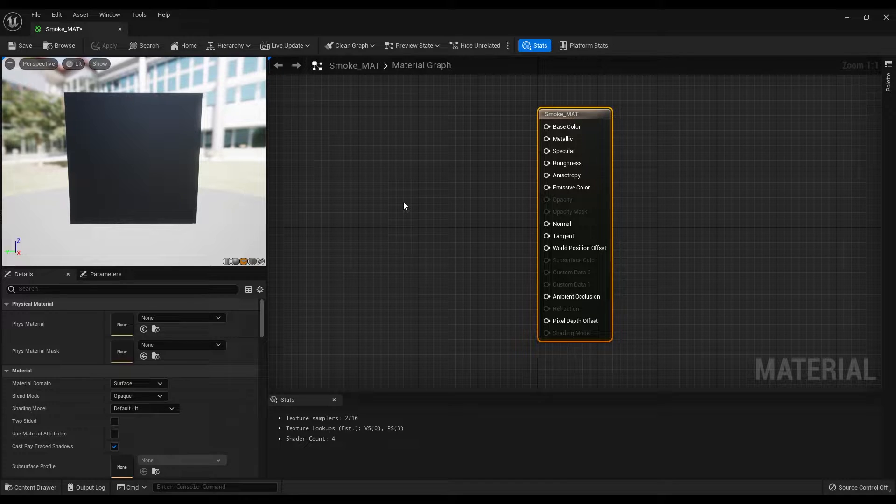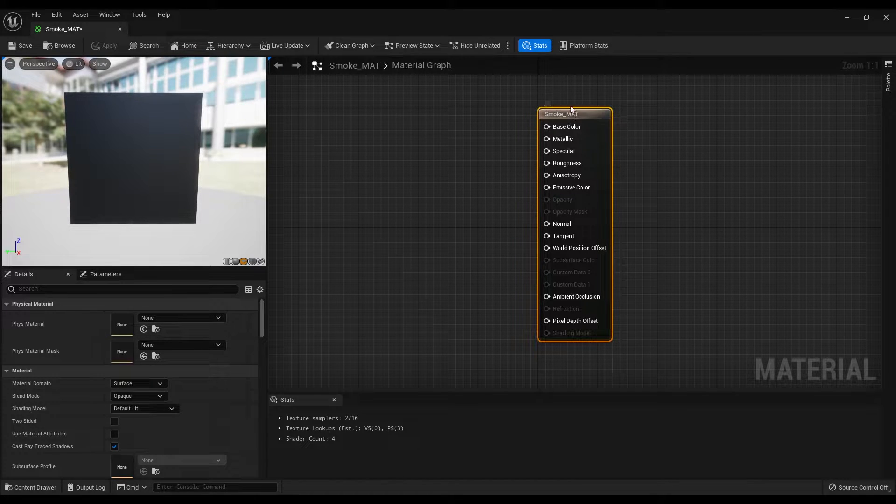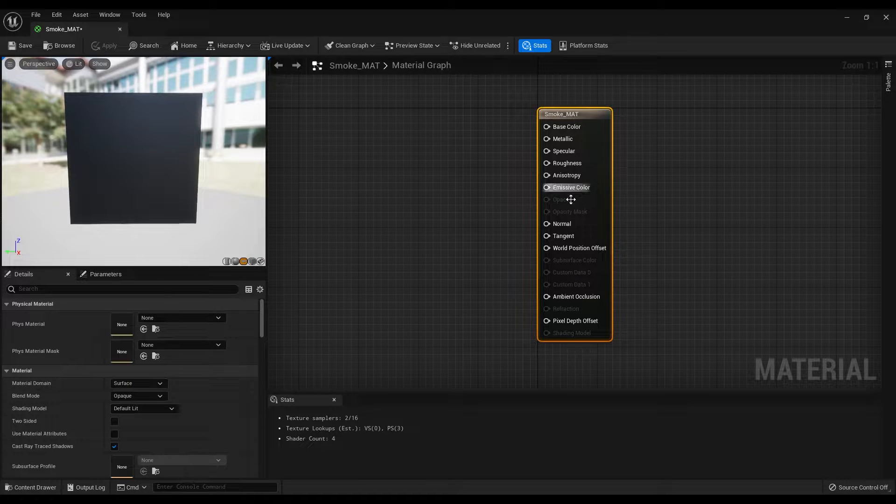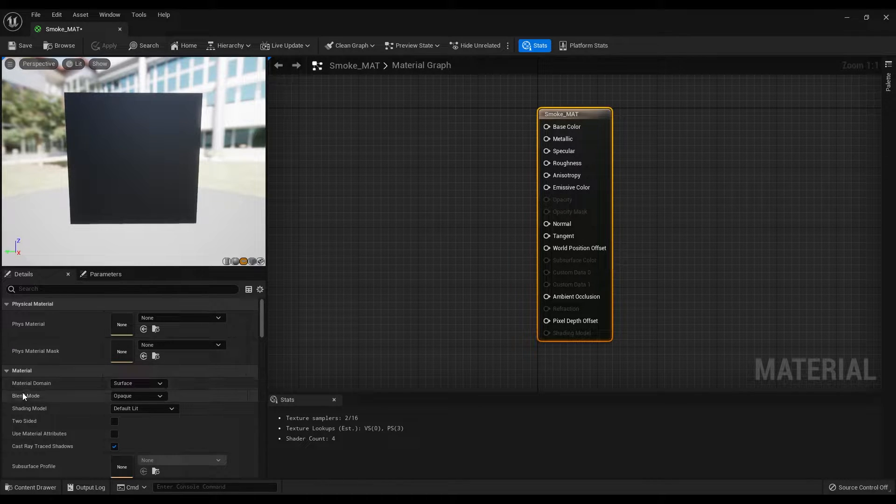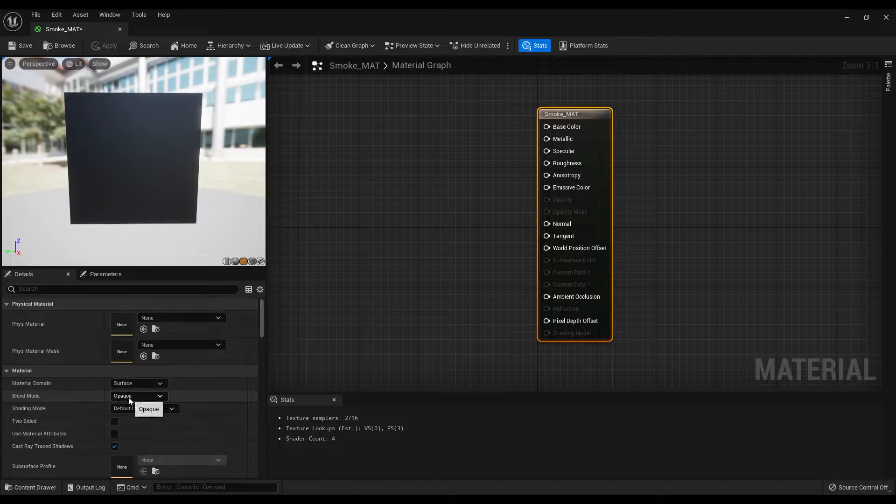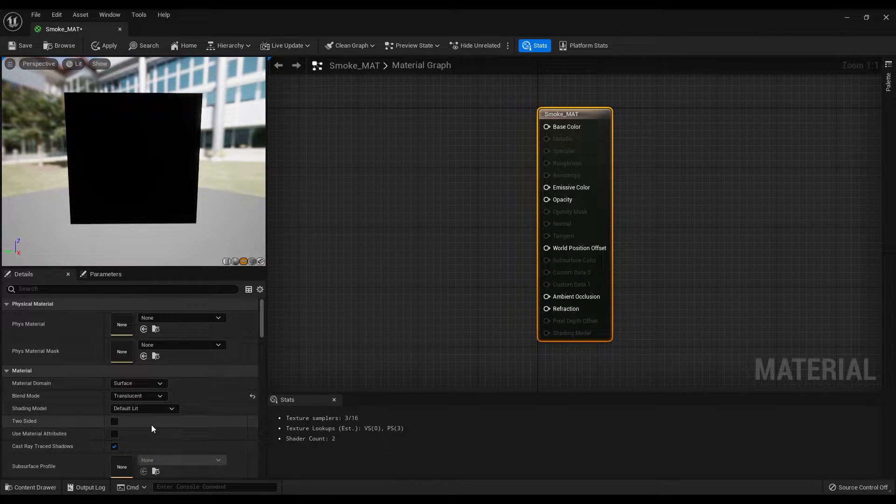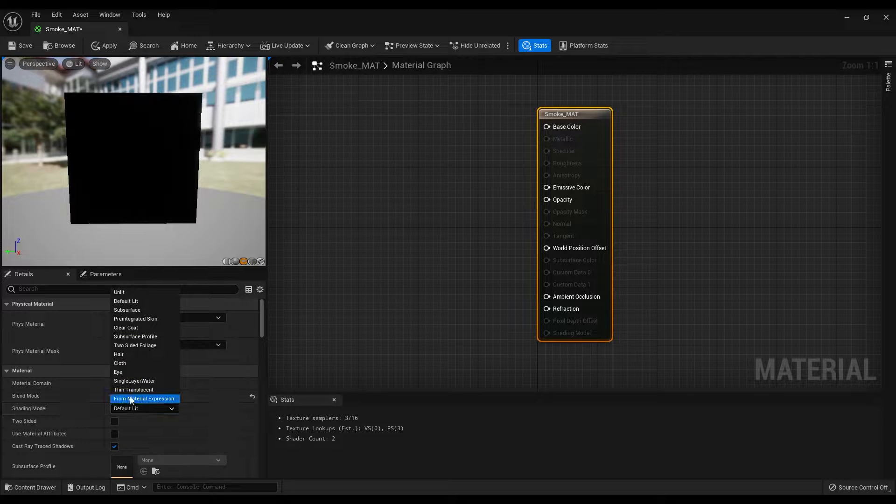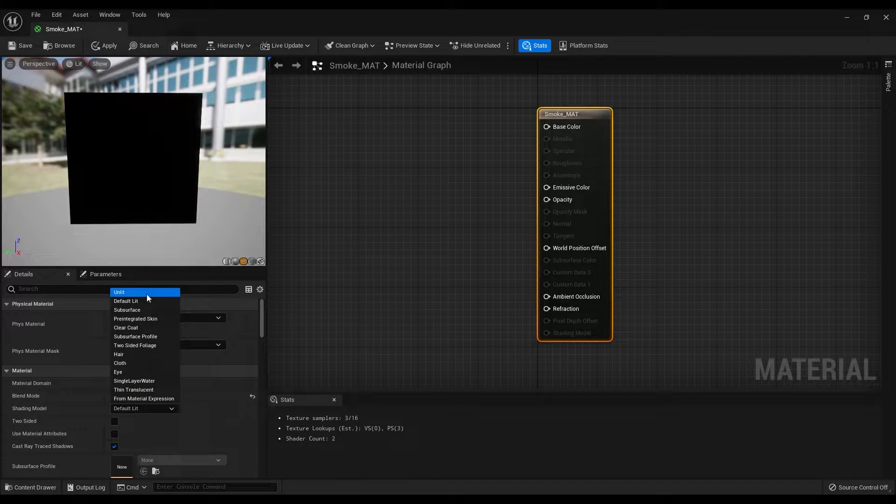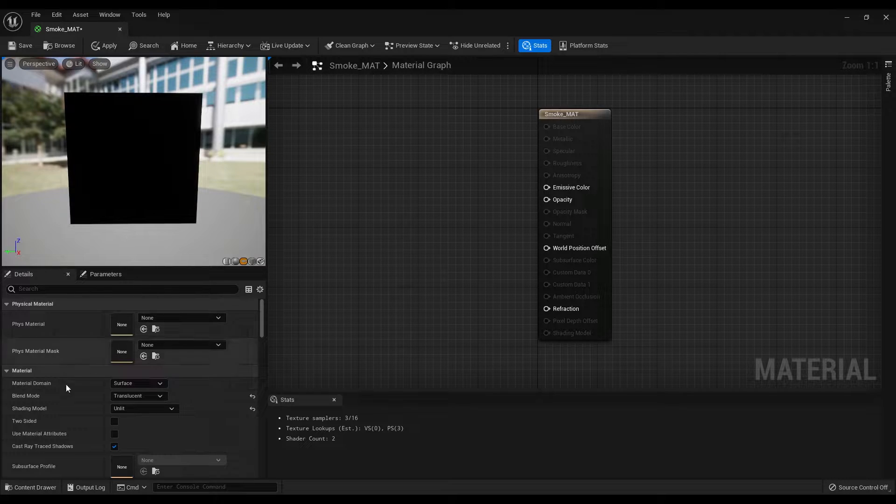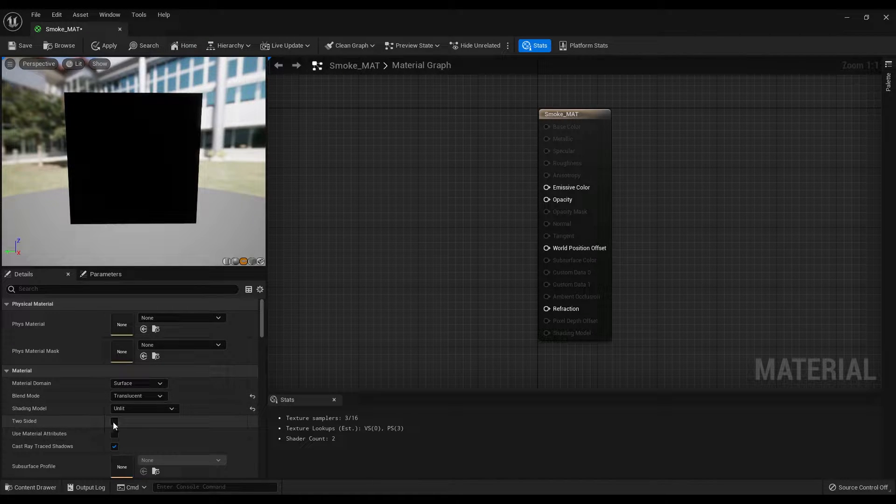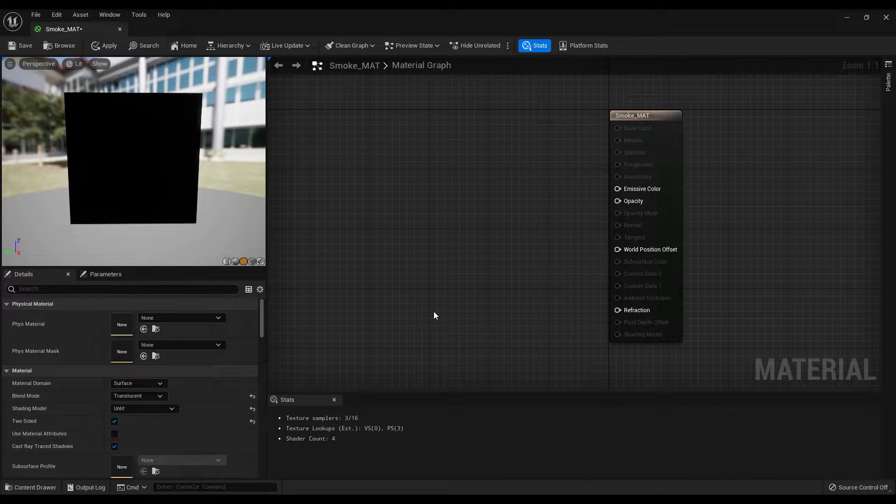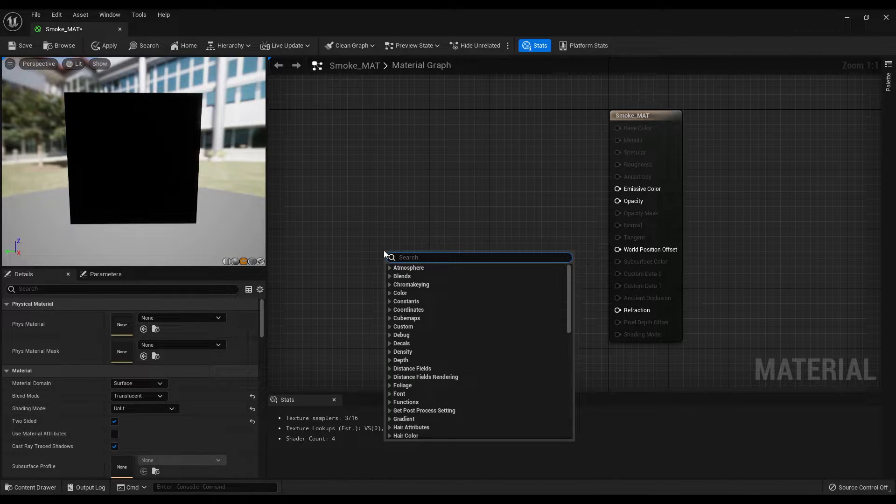First, let's change the preview mesh to a plane. It is just a visual representation. Then select the default material node. This is where we connect all the nodes that we will create. But first, let's change the blend mode to translucent, shading model to unlit, and finally enable the two-sided option.